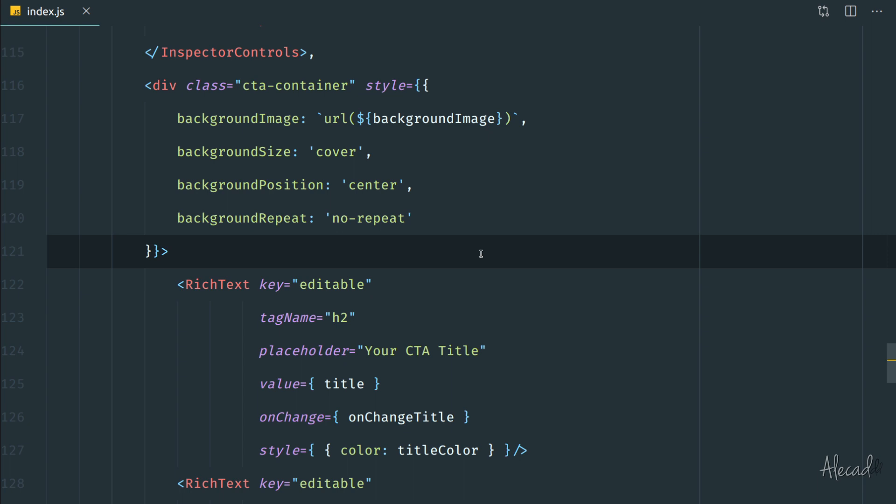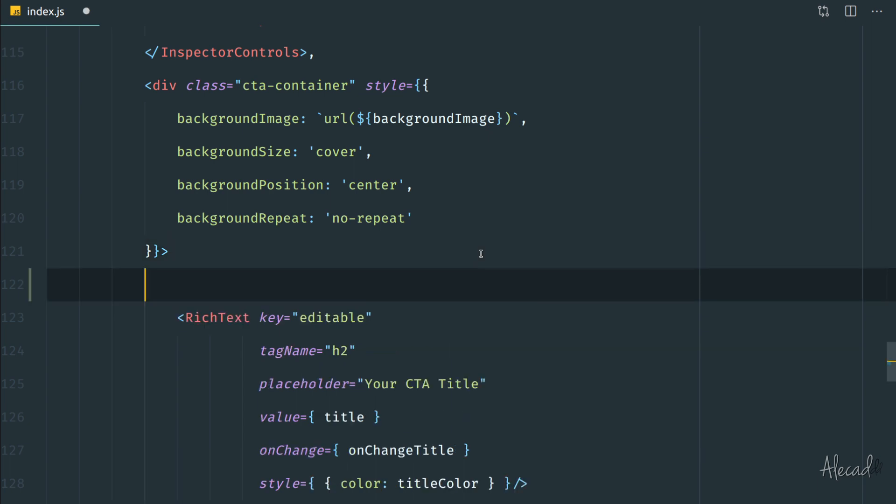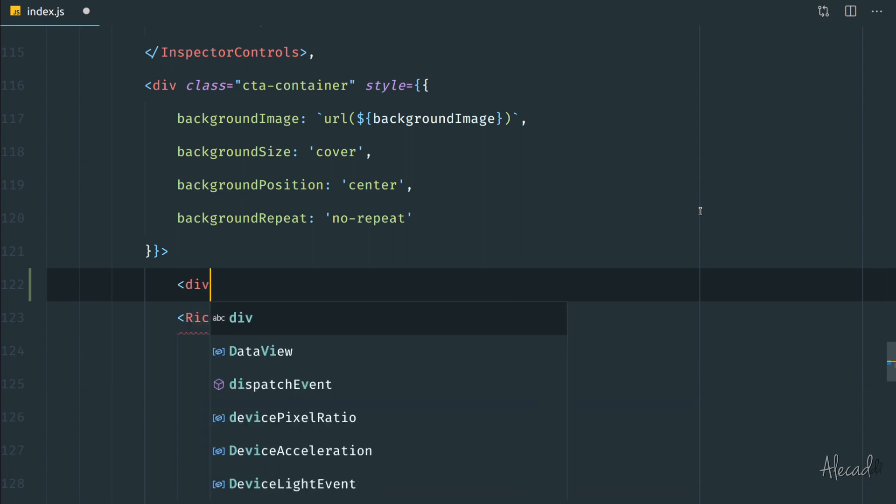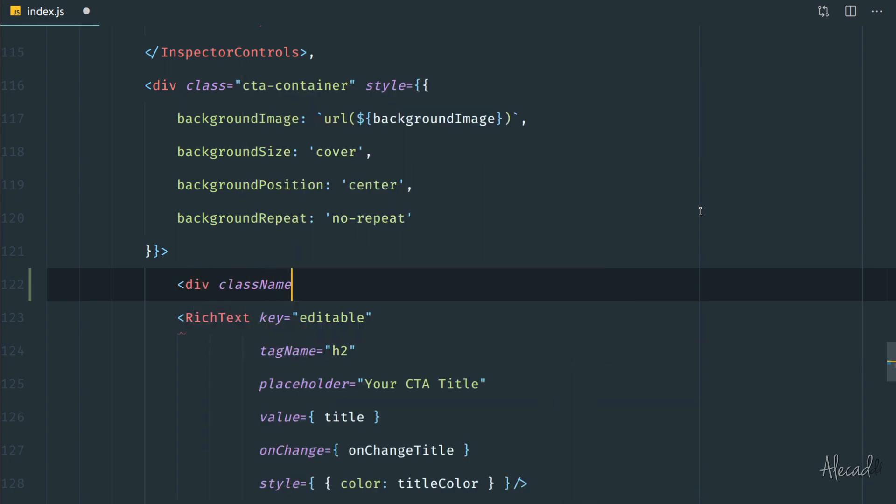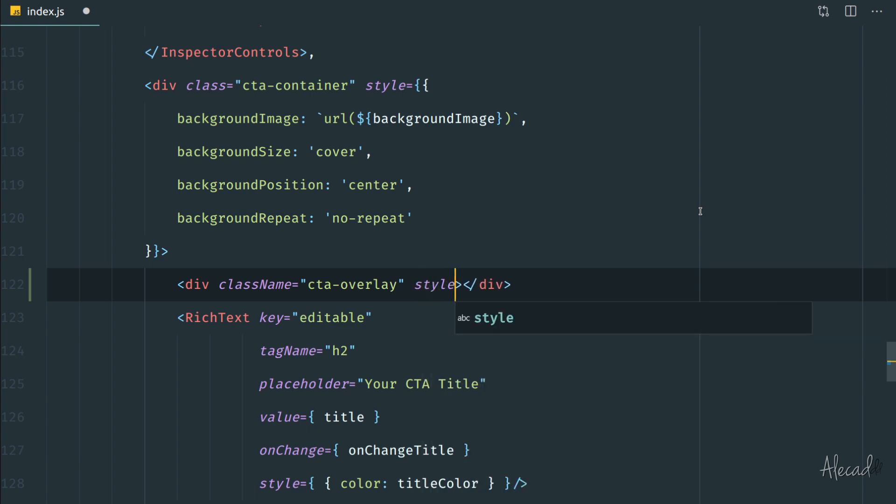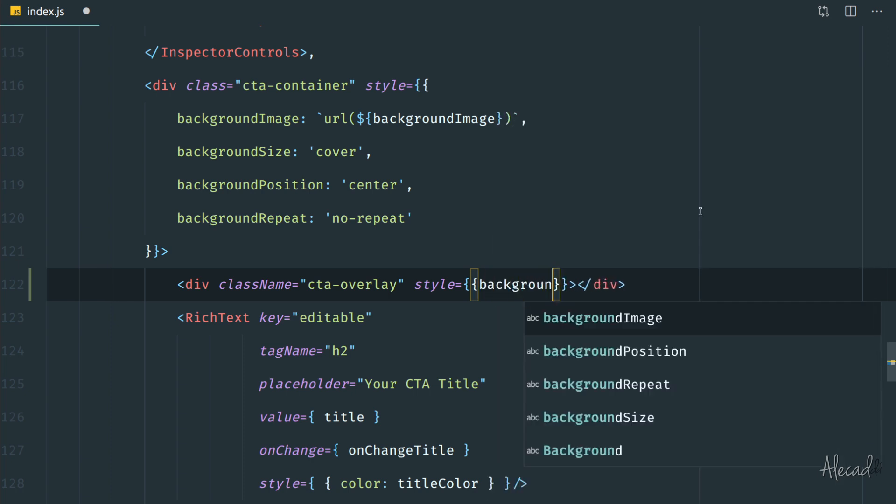So let's do it. First of all I want to create a new container, a new div element inside our CTA container class, which is the wrapper of the entire Gutenberg block in our administration editor. So let's create a new div, then we're going to give it a class name, something like CTA overlay, but you can call it however you want.